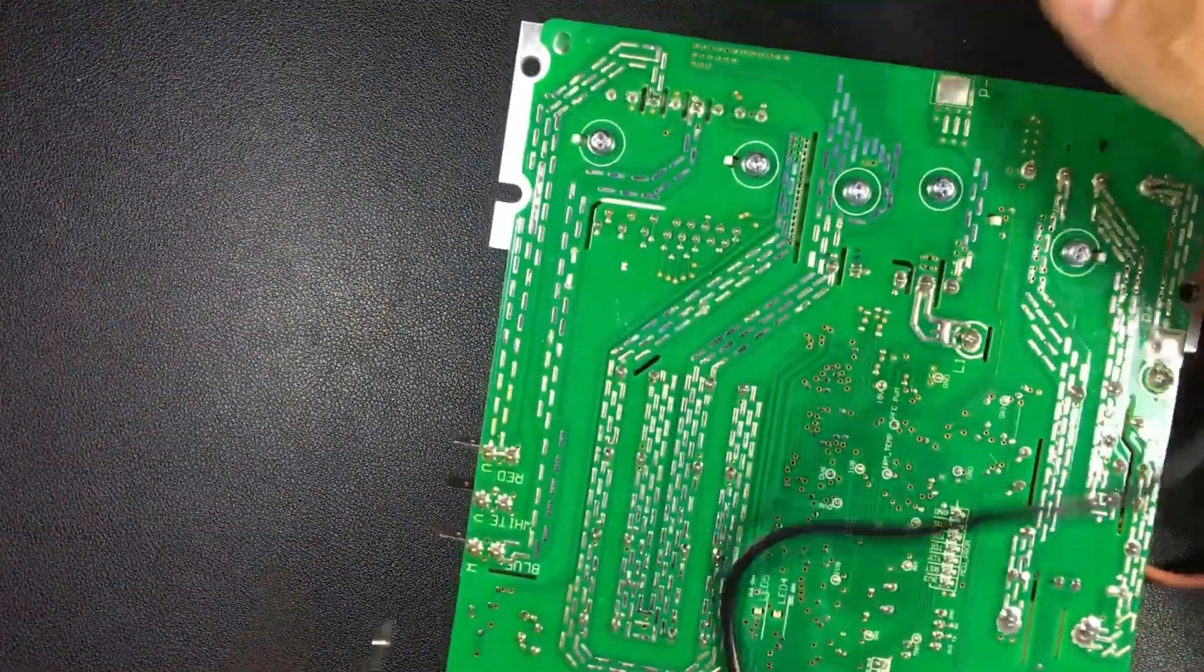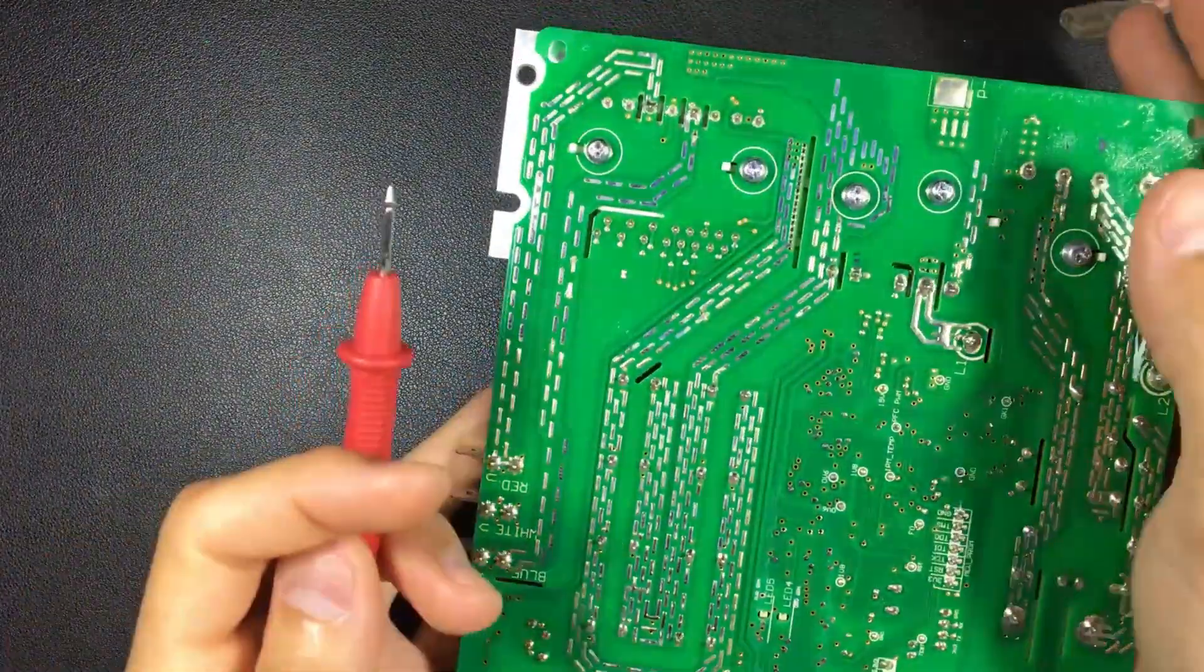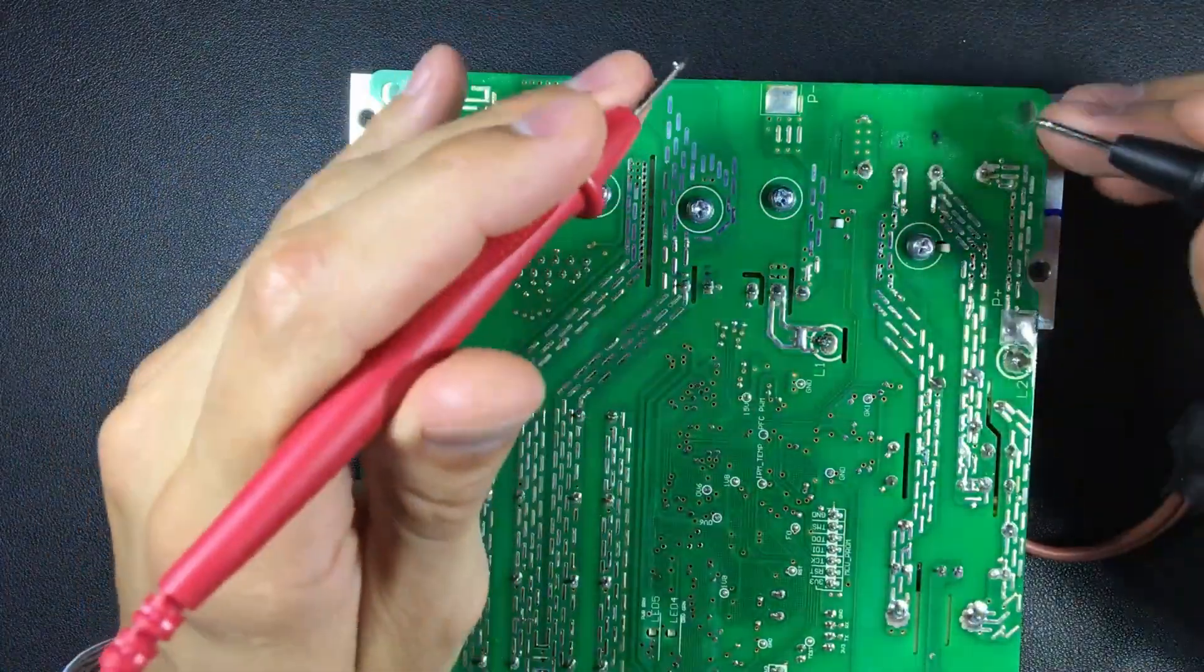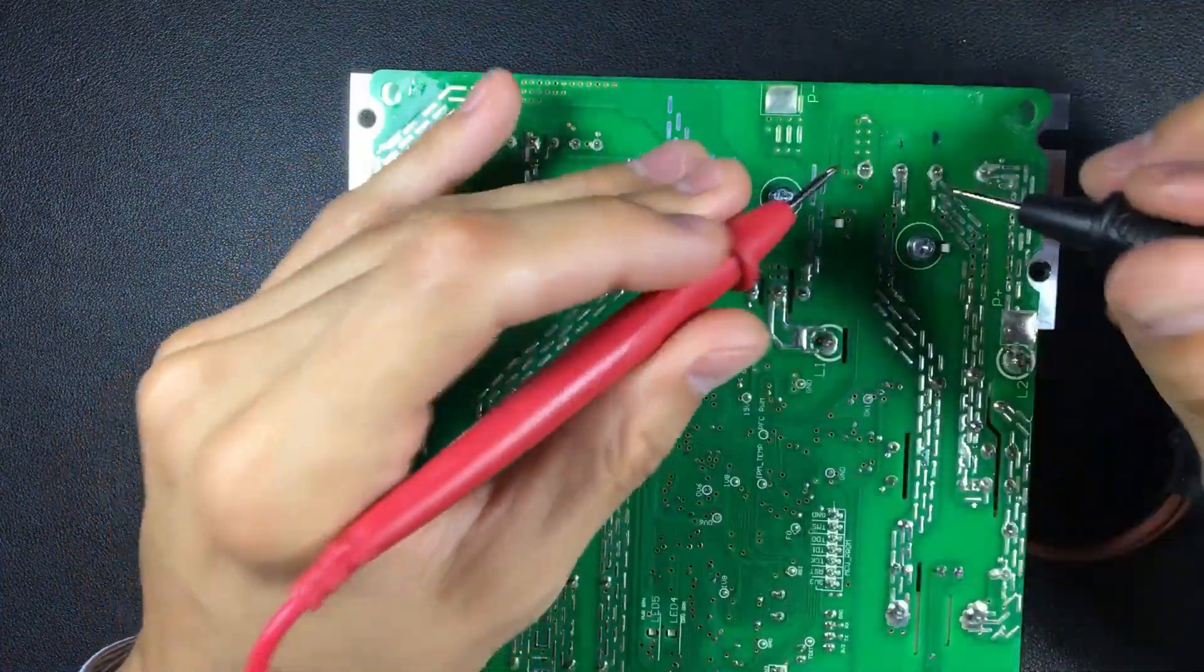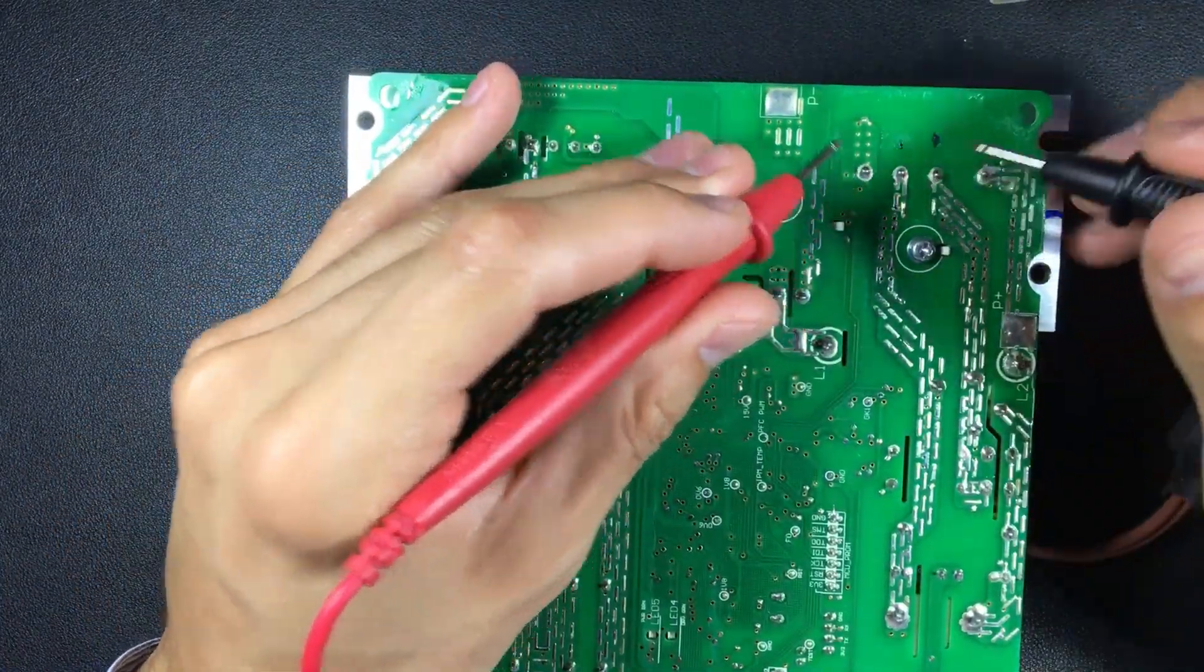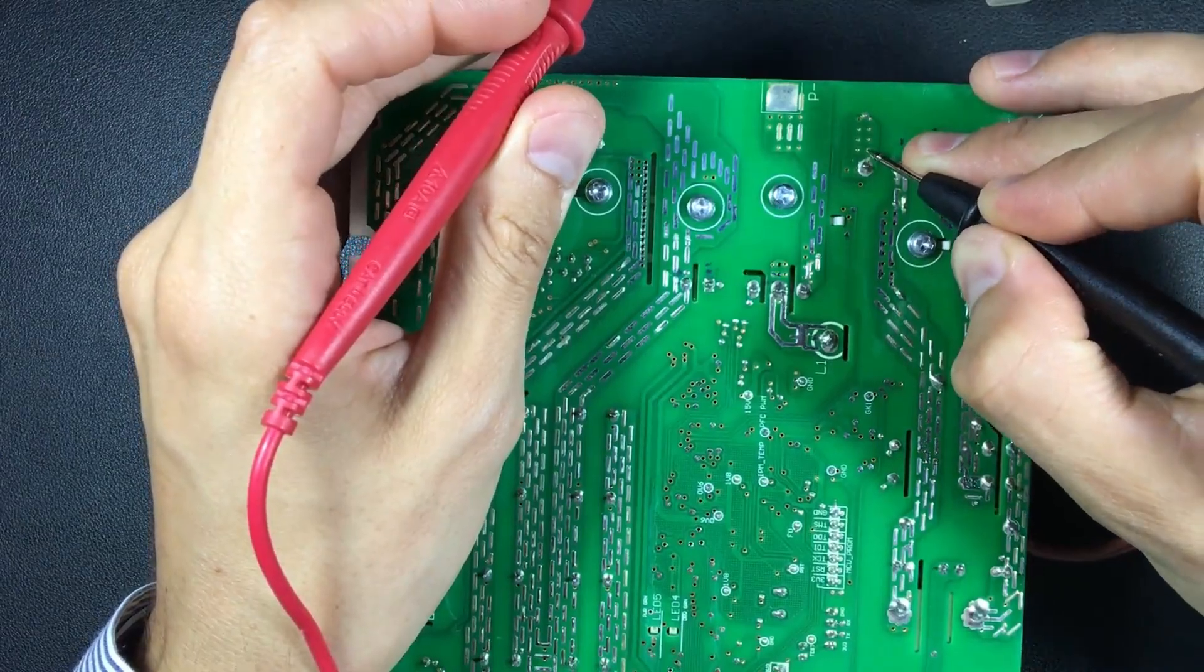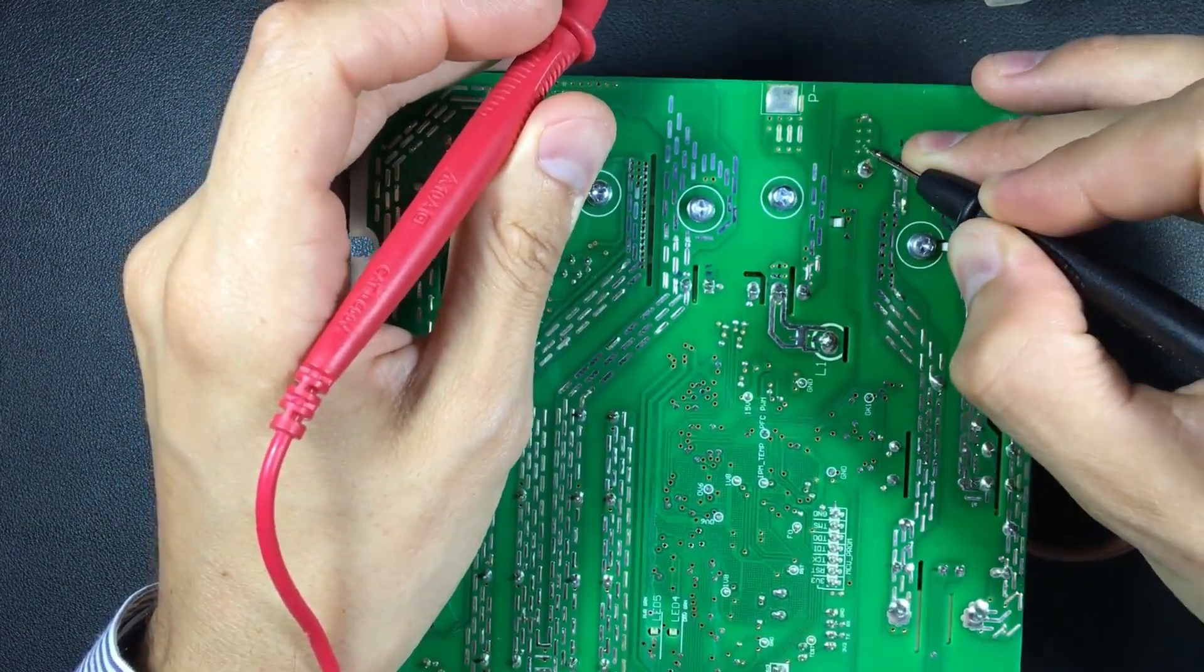Now we are going to do the same measurement on our inverter board. Let's remember that these boards are varnished. It is not that we are going to support the multimeter and measure.